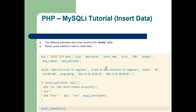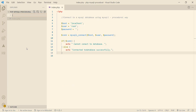Next, let us see how we can insert data into the database table. We have mysqli_query as the method to execute the SQL insert. We pass the connection object and the SQL query, and once this query is executed it will show the message 'New record created successfully'. Create a new file and name it insert.php.